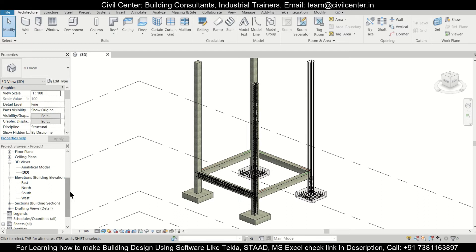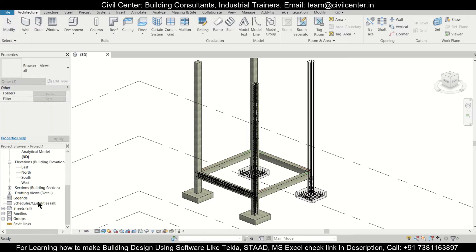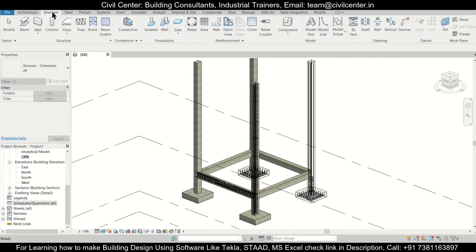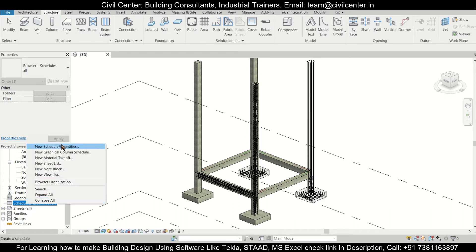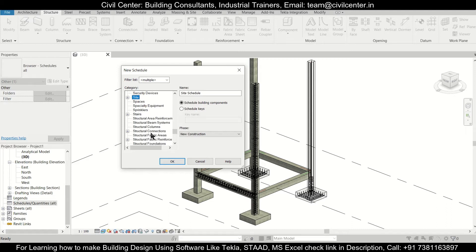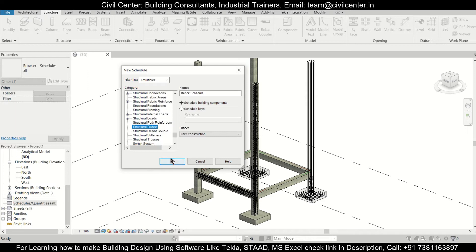First, go to the Properties window where you'll find the Schedules option. Right-click on it and create a new schedule, or you can go to the Structure window which also has a schedule option. Let's go to Schedules, create a new schedule, and select Structural Rebars — press S to filter, select Structural Rebar, and click OK.